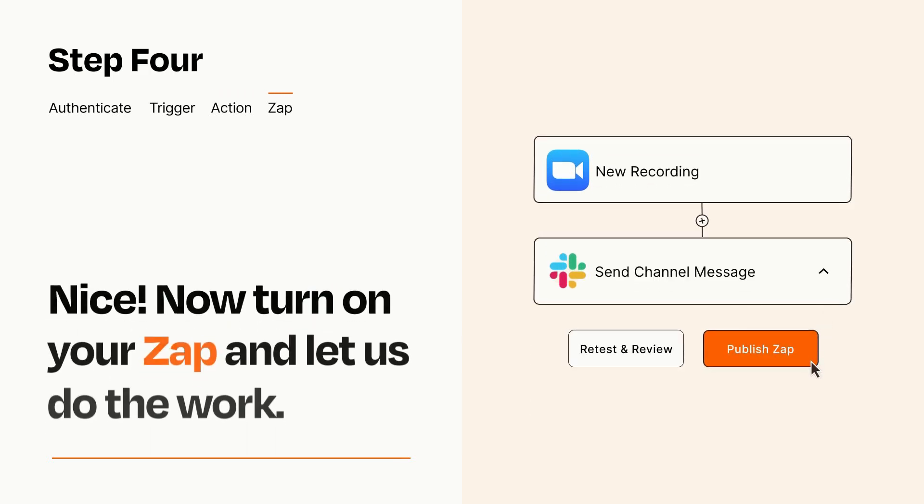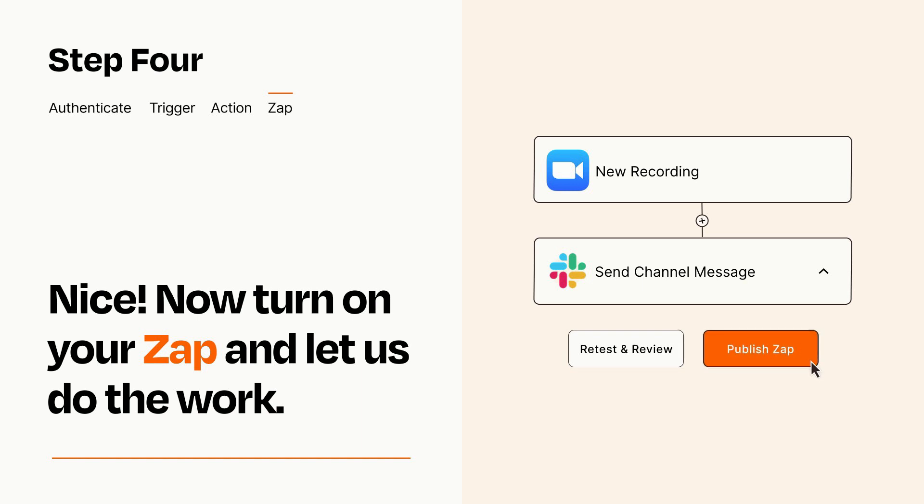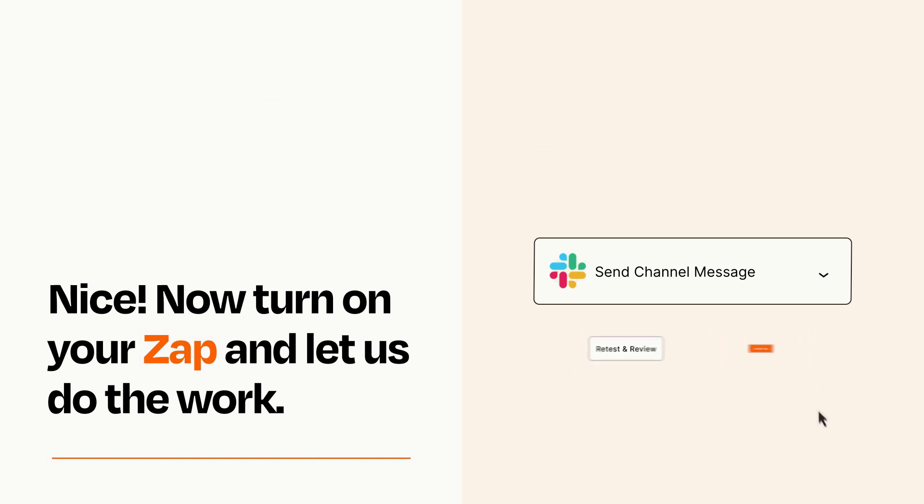Turn on your Zap and Zapier will start doing your work for you. Zapier can be as simple or as complex as you'd like and connects with thousands of apps, more than any other platform.